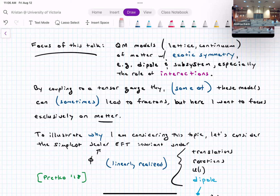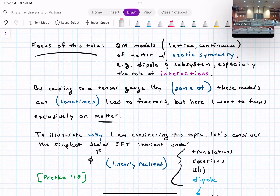The word 'fracton' is avoided in the title because different people mean different things by it. By coupling some of these models to a tensor gauge theory, they can sometimes lead to what some call fractons. The focus today is on what's happening with matter and interactions. To illustrate, consider a simple scalar effective field theory invariant under exotic symmetries, with a complex scalar field phi.